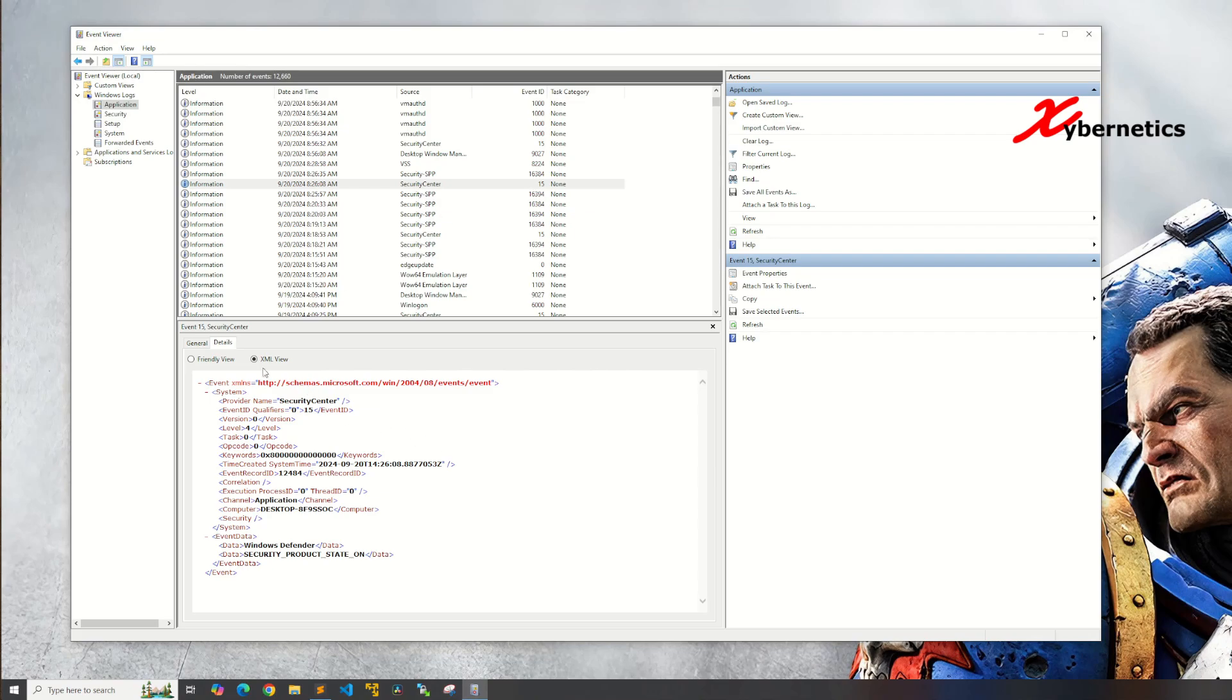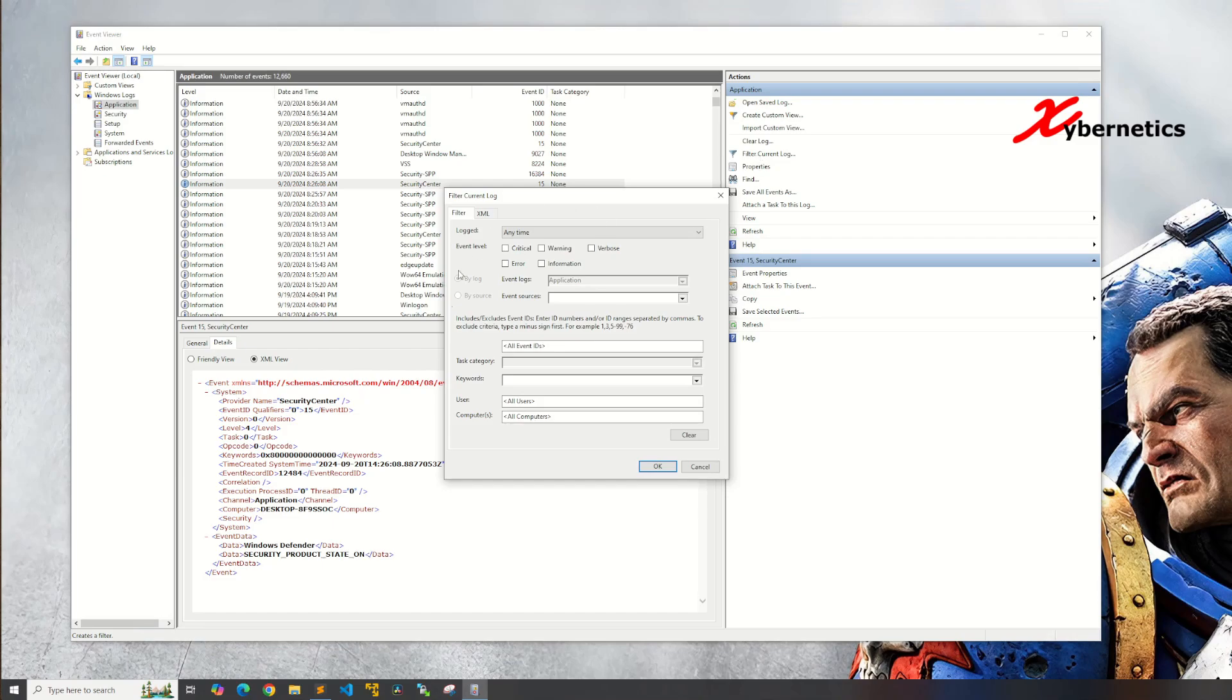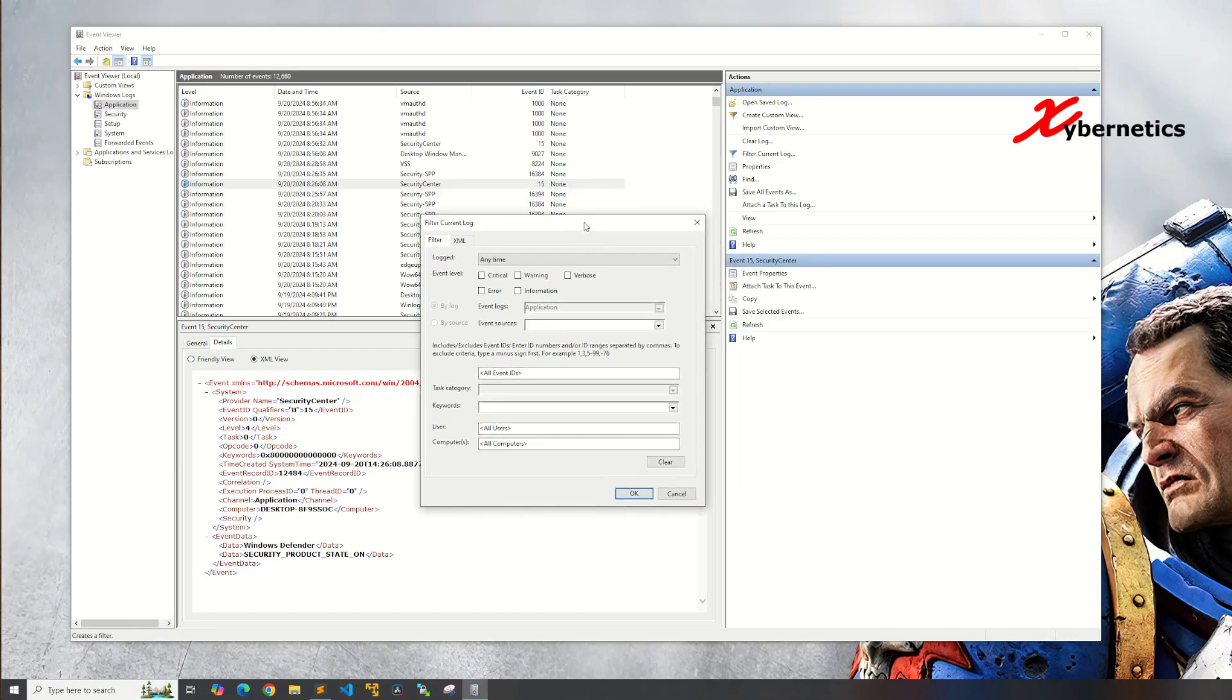So let me put this into XML. I'll explain the reason why here shortly. To apply filter to this particular plethora of events, what you do is under the action here, you're gonna select filter current log and this pop-up window will appear.